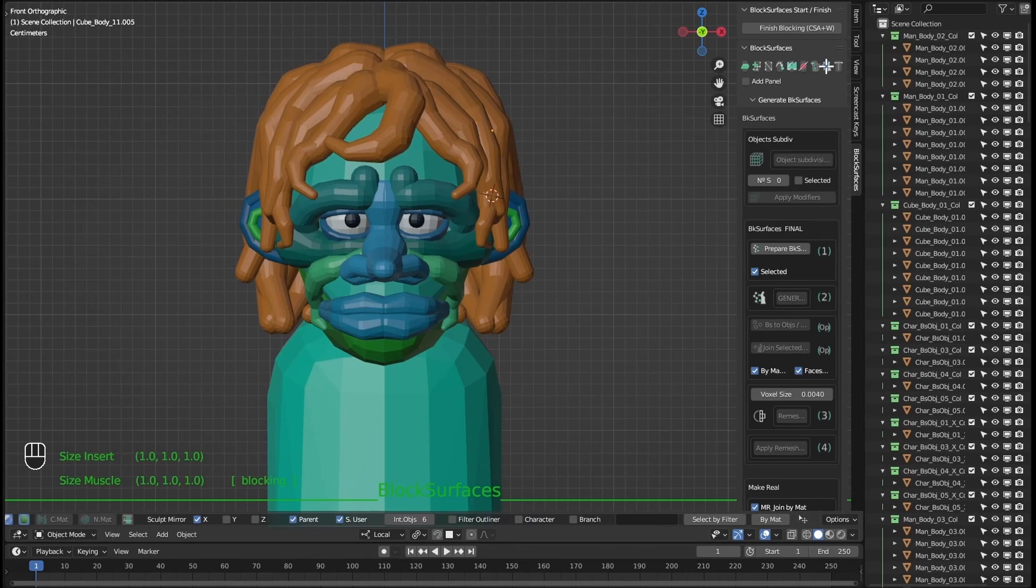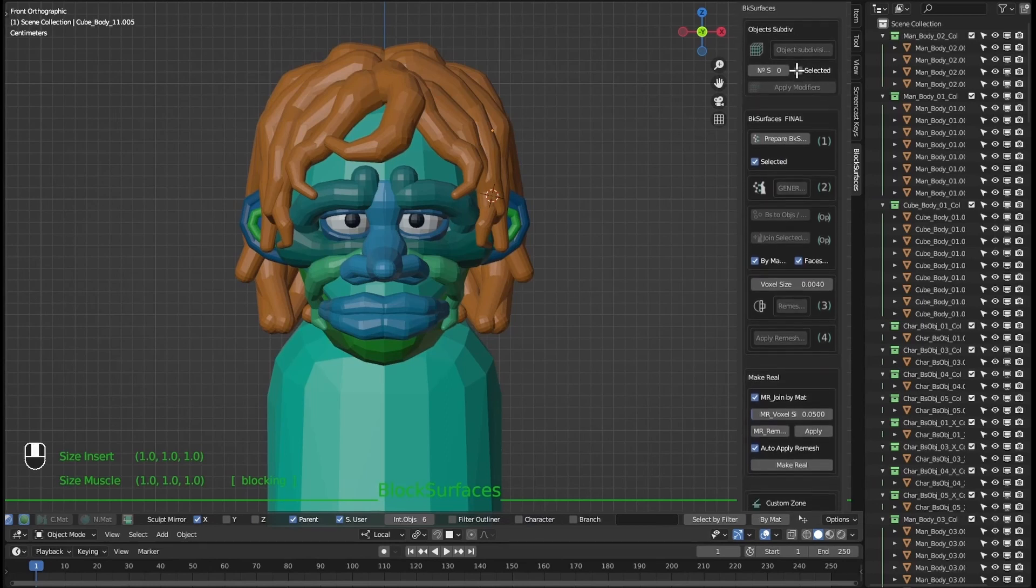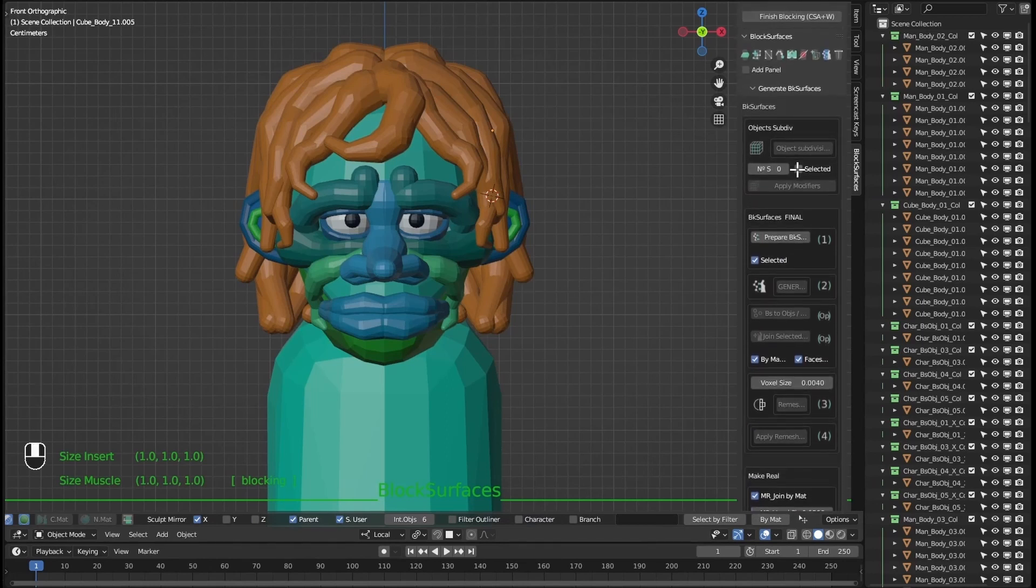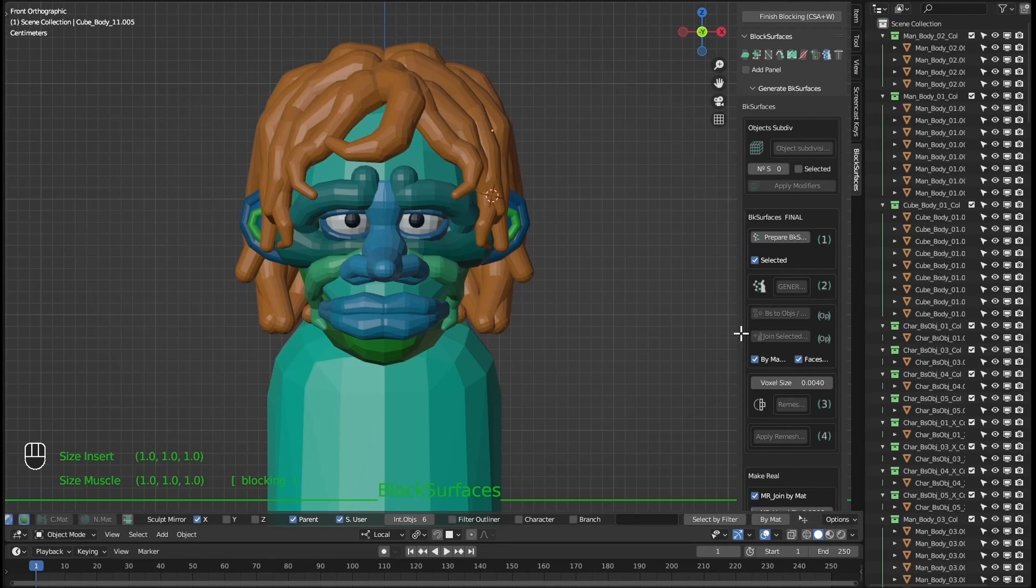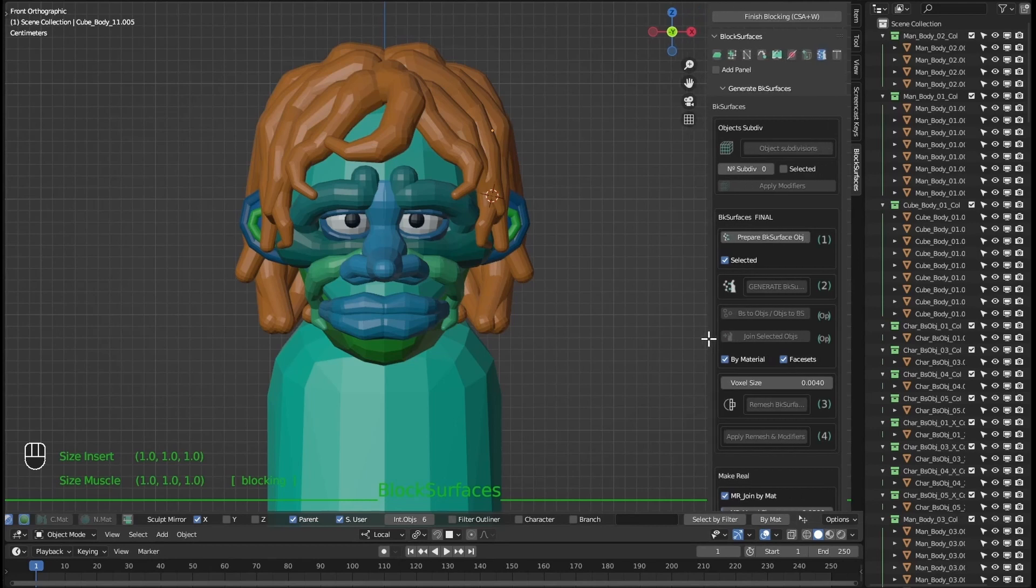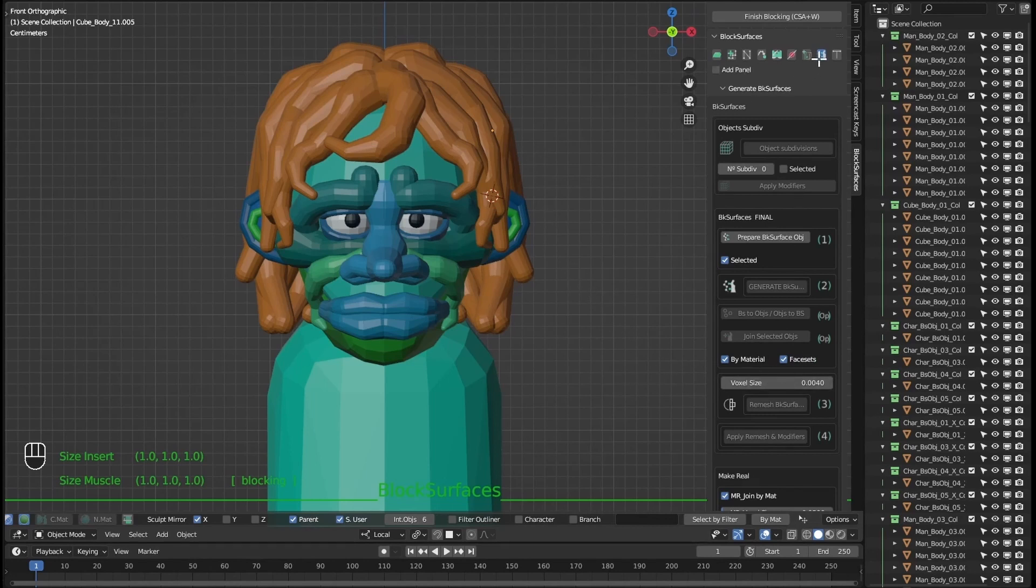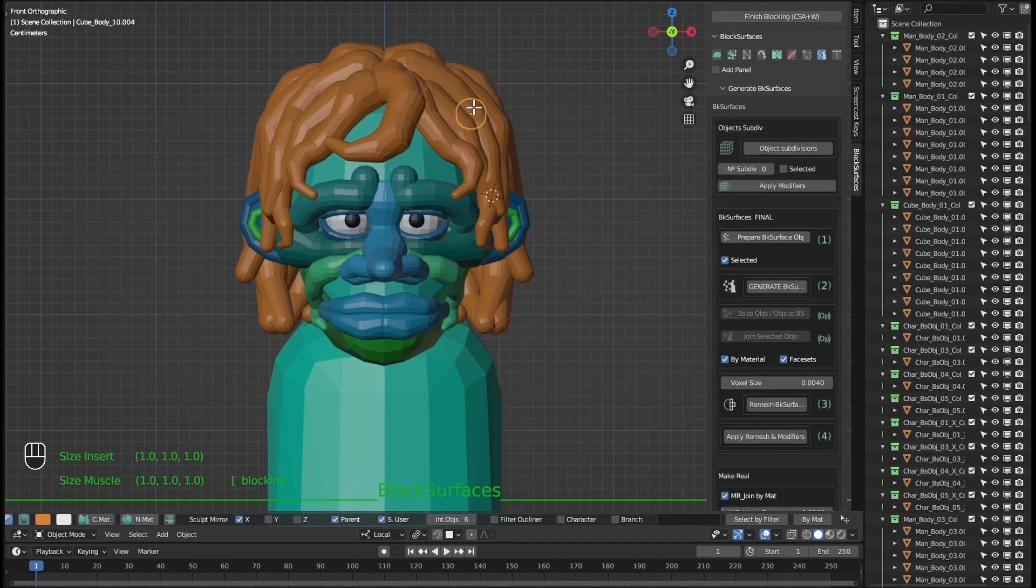Another new feature is face sets. When we join branches in an object either selected or by material, we can tell it to generate face sets or not. Before it always generated them, now we can use this option to say we don't need face sets and don't have to hide them if they were annoying when sculpting. Let's generate hair to try it.